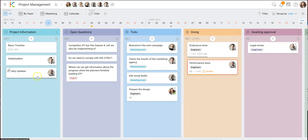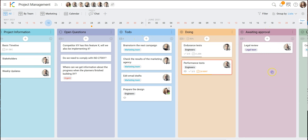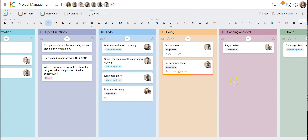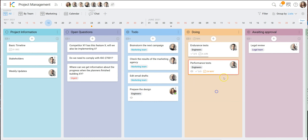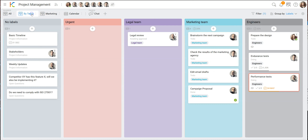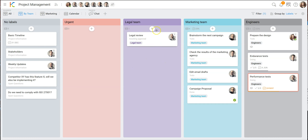We make this distinction because things that are information cannot be late, for example, and there will be no reminders, because these things do not represent work — they're just information. Everything in a list that has an icon will be interpreted by KanBo as work. So we have created a view called 'by team' where we are grouping by label, so you can easily see which team has how much load.